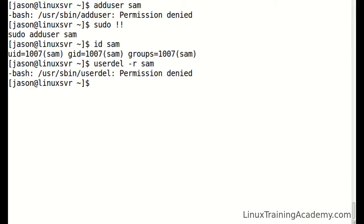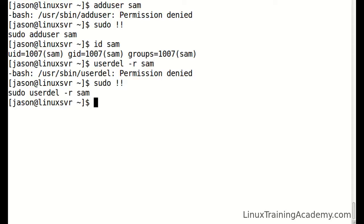Here's another example. This exclamation mark syntax that I'm using is called an event designator. An event designator references a command in your shell history.